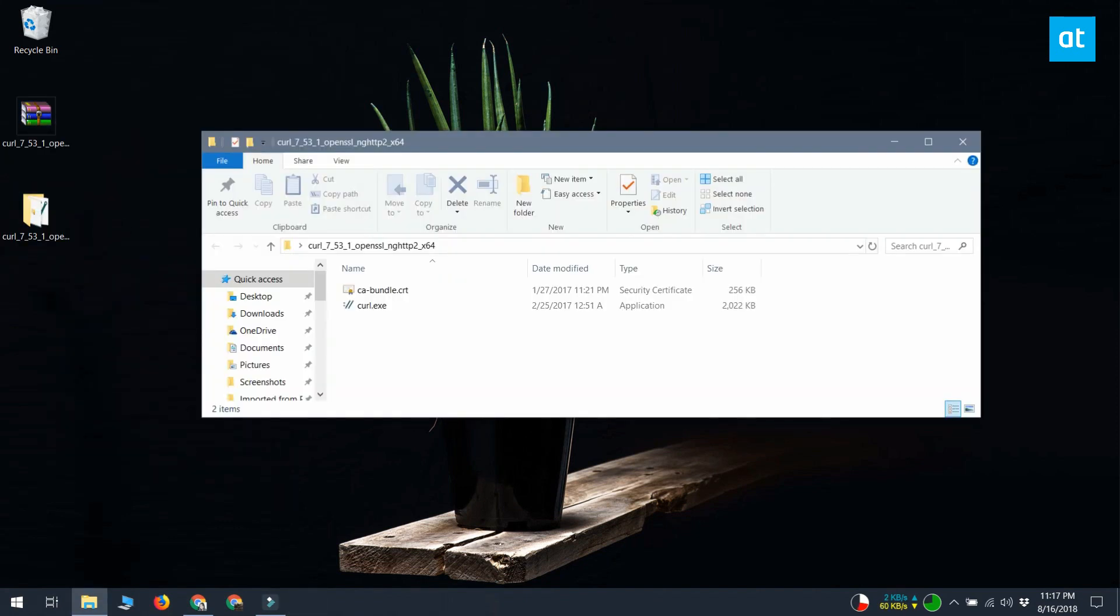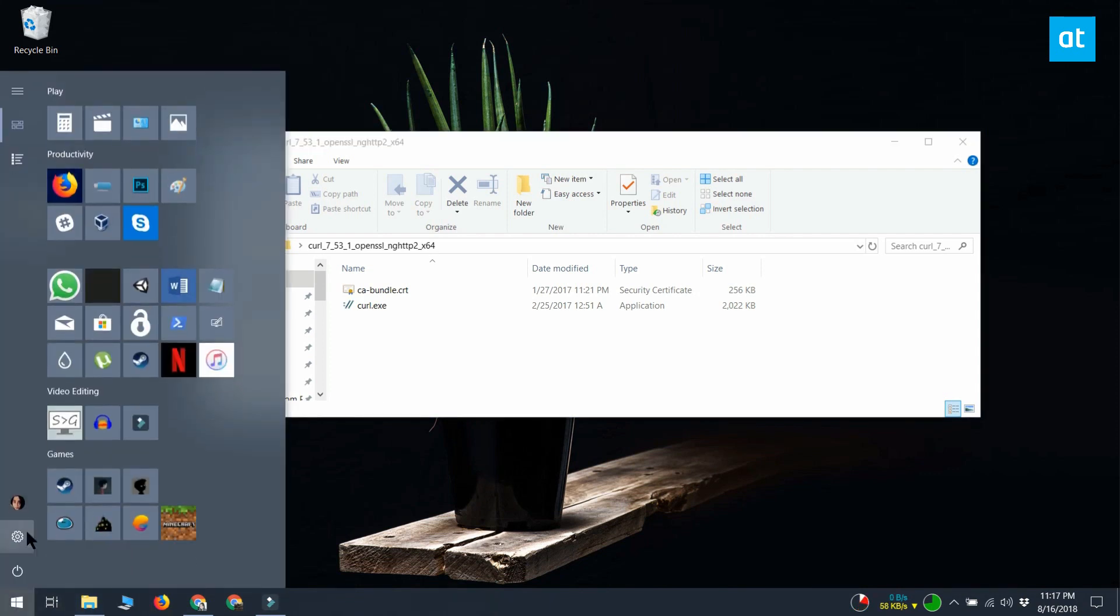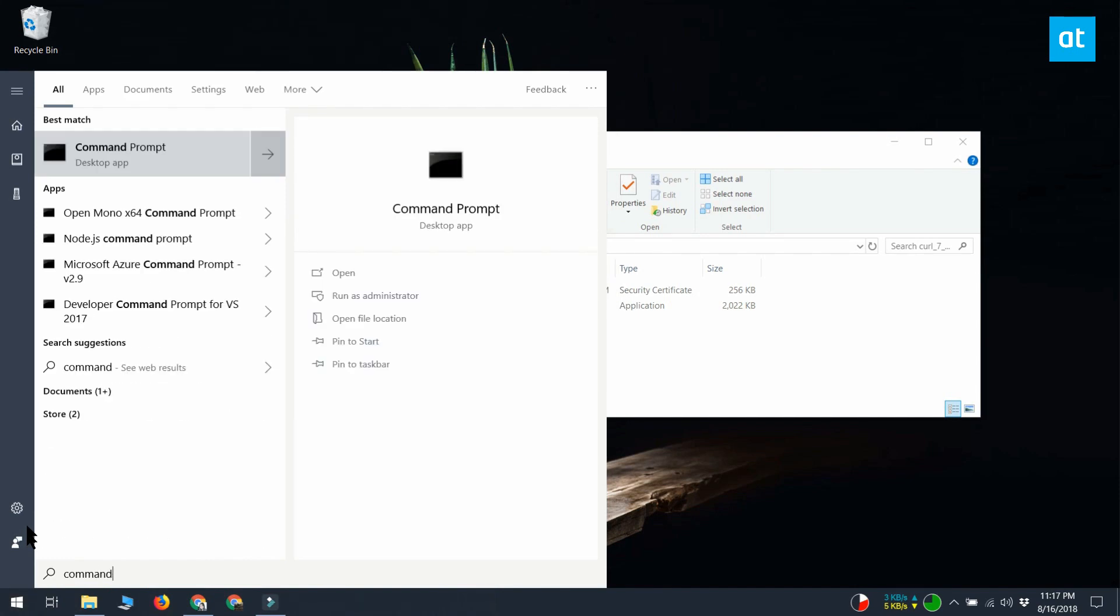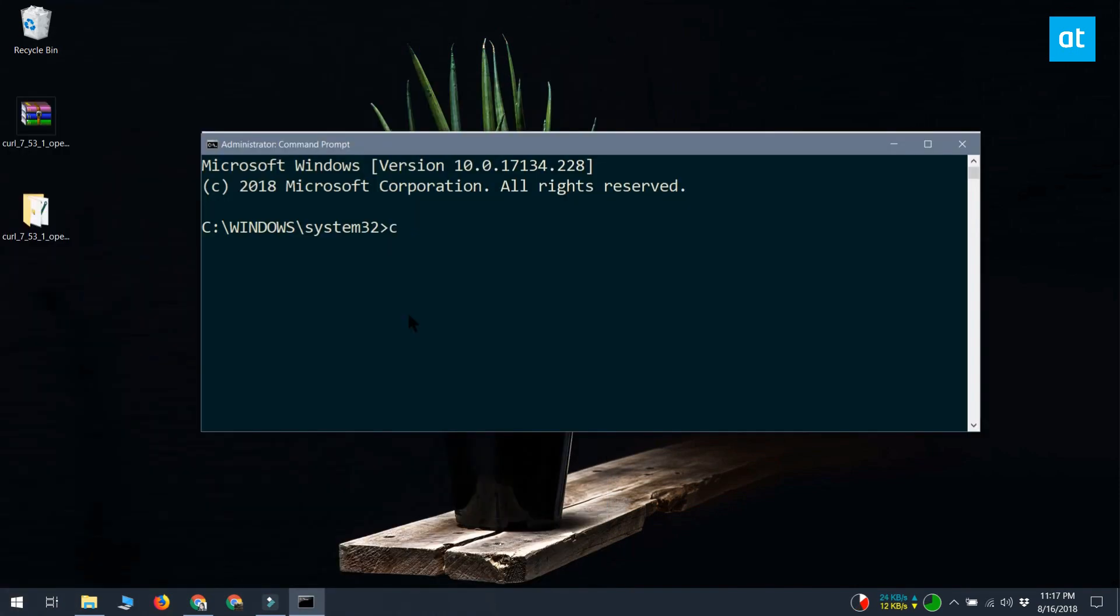You will find the CURL.exe file. Open command prompt with administrative rights and use the cd command to move to this folder. Run whatever command it is you want.